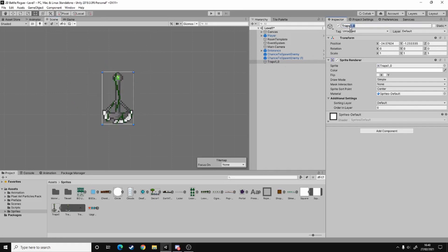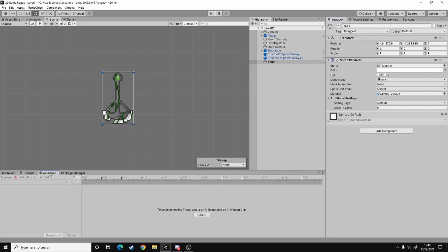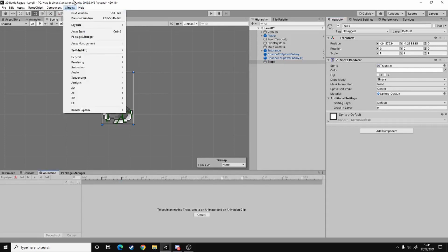So this tutorial will need no code at all, but all we will need is animation. So go over into the animation window. If that isn't there, go window, animation, animator.